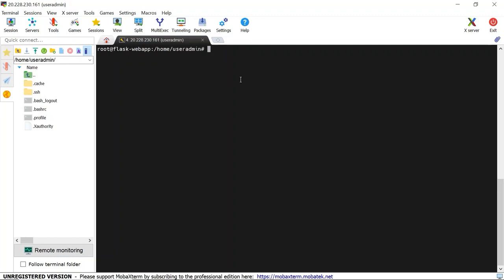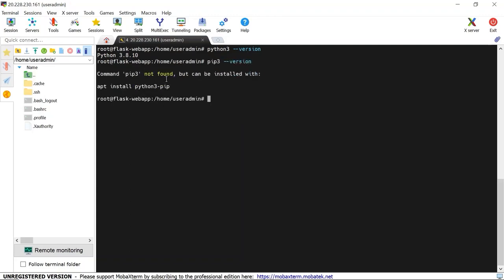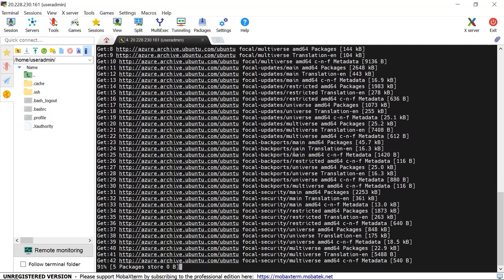Let's check whether Python is installed in this virtual machine. Type python3 --version. You can see Python 3.8.10 is installed. Let's check if pip3 is installed — pip3 --version. pip3 is not found. We need pip3, the Python package manager, to install Flask and other dependencies for our application. So let's install pip3. Before installing pip3, let's update all the packages in the virtual machine using apt-get update.